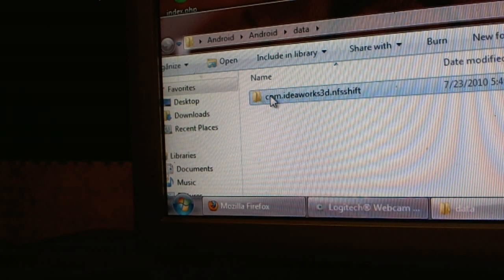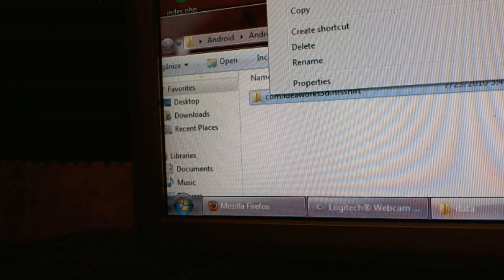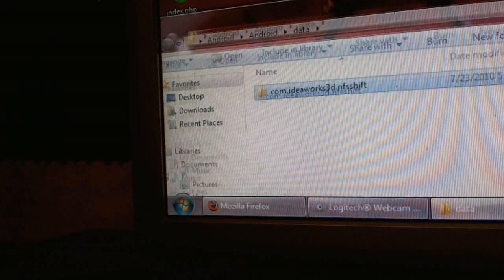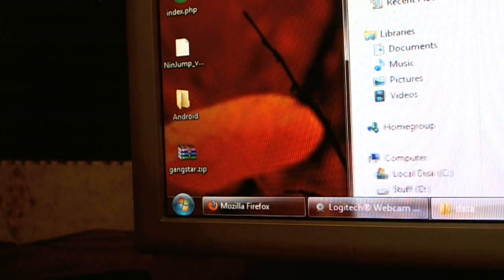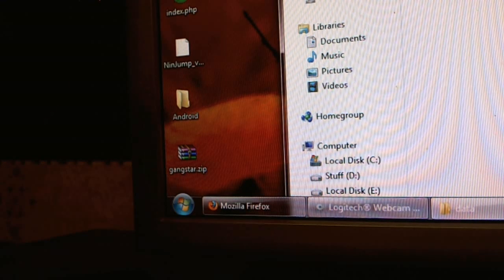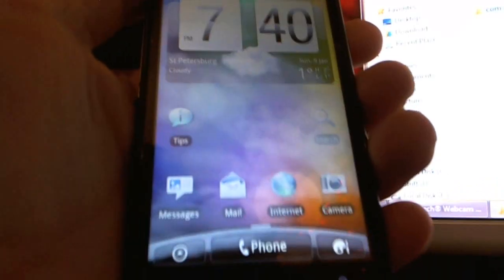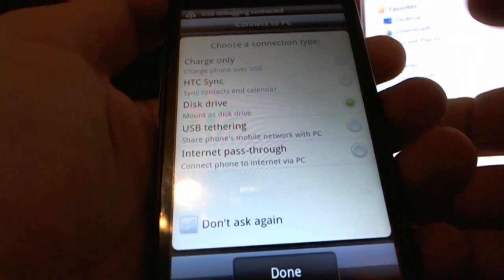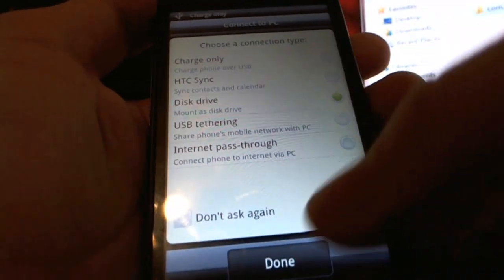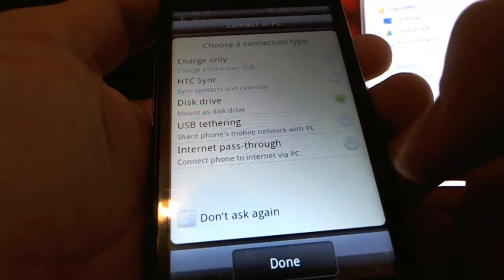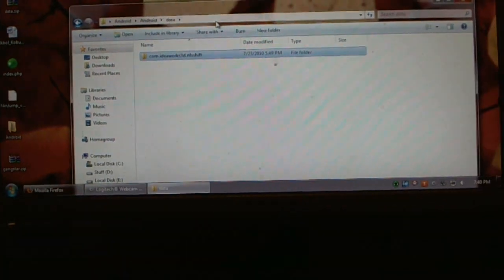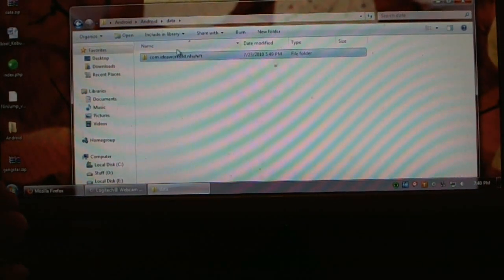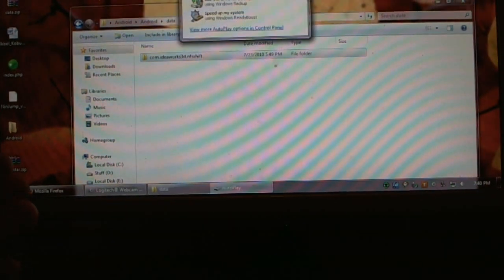In that folder you will have another Android and you open that. Let's just copy this one. Let's connect our phones to our computer via USB. You may have different screen but make sure you mount as a disk drive.